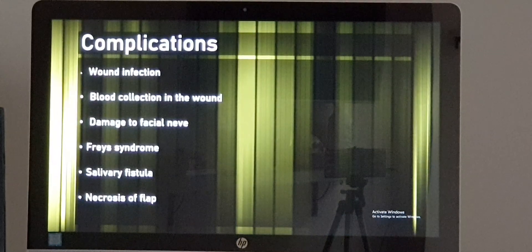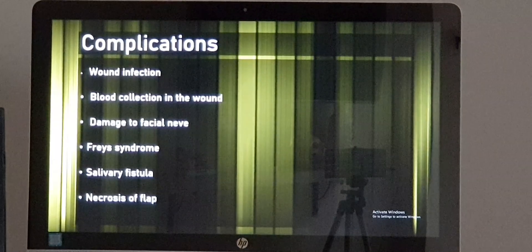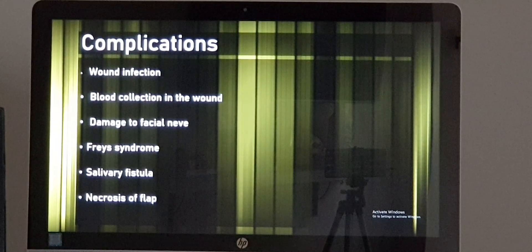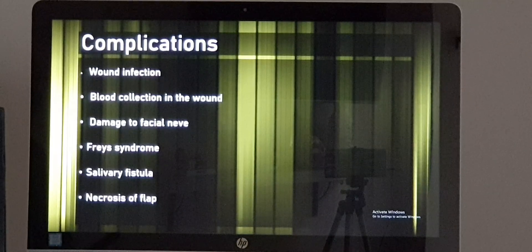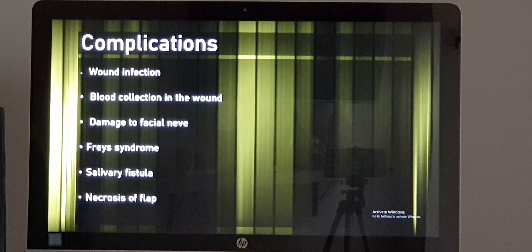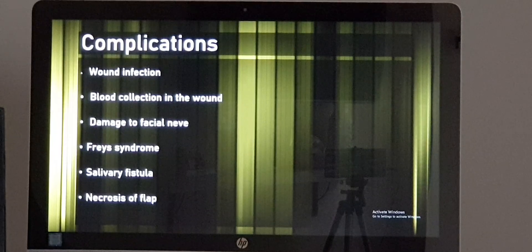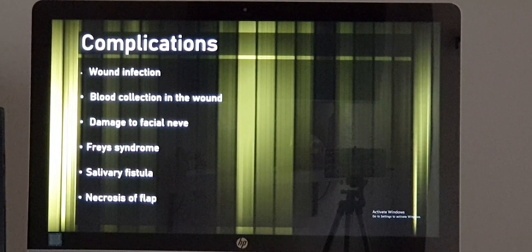Let me tell you about the complications of the surgery. First, the place where we have operated can get infected — the wound may get infected. Second, on that particular day of surgery or the subsequent day, we may have a blood collection — hematoma formation.